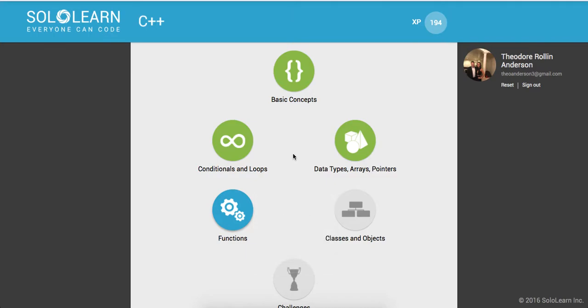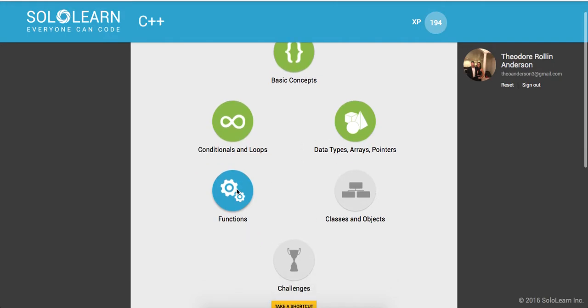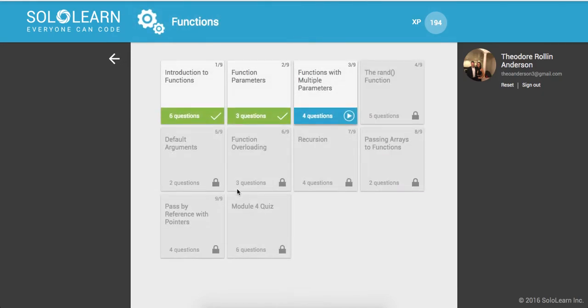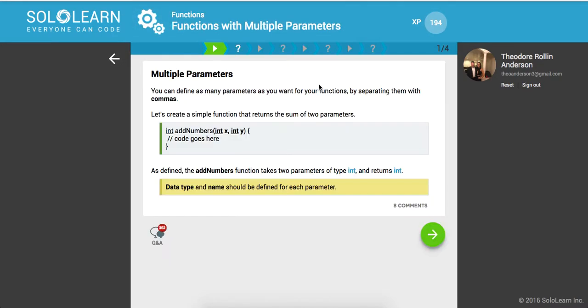Yo, what's up guys? This is Theo here. Welcome back to part 31 of Introduction to C++ here on sololearn.com. So let's go ahead and go into functions where we left off. We're going to go into functions with multiple parameters. So let's get started.